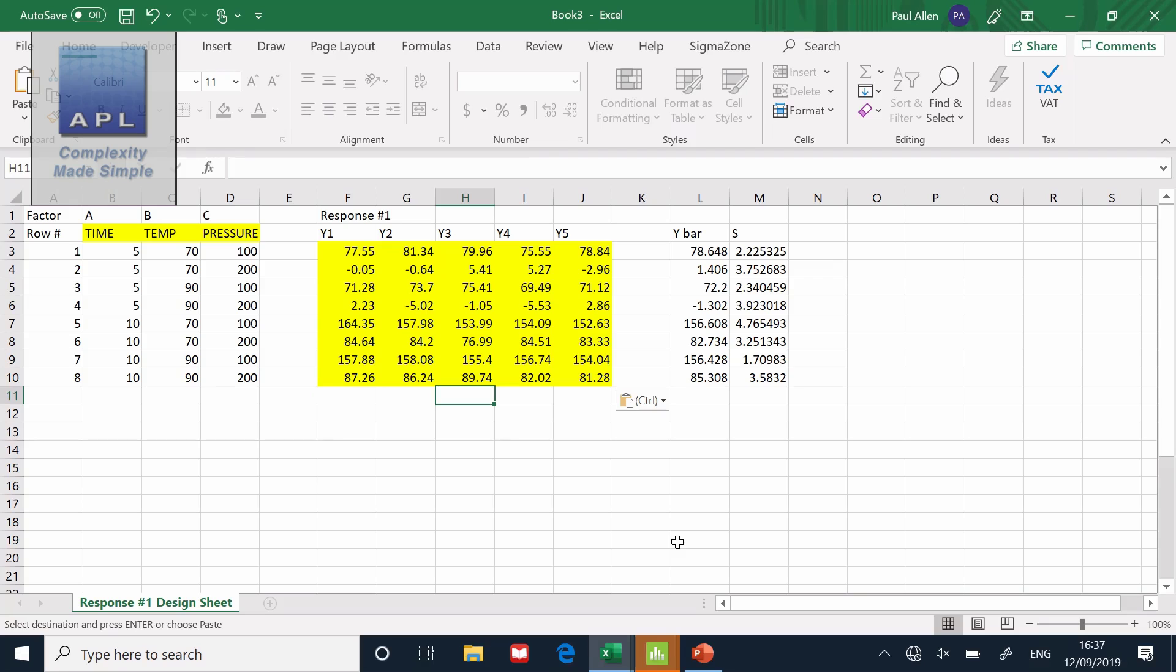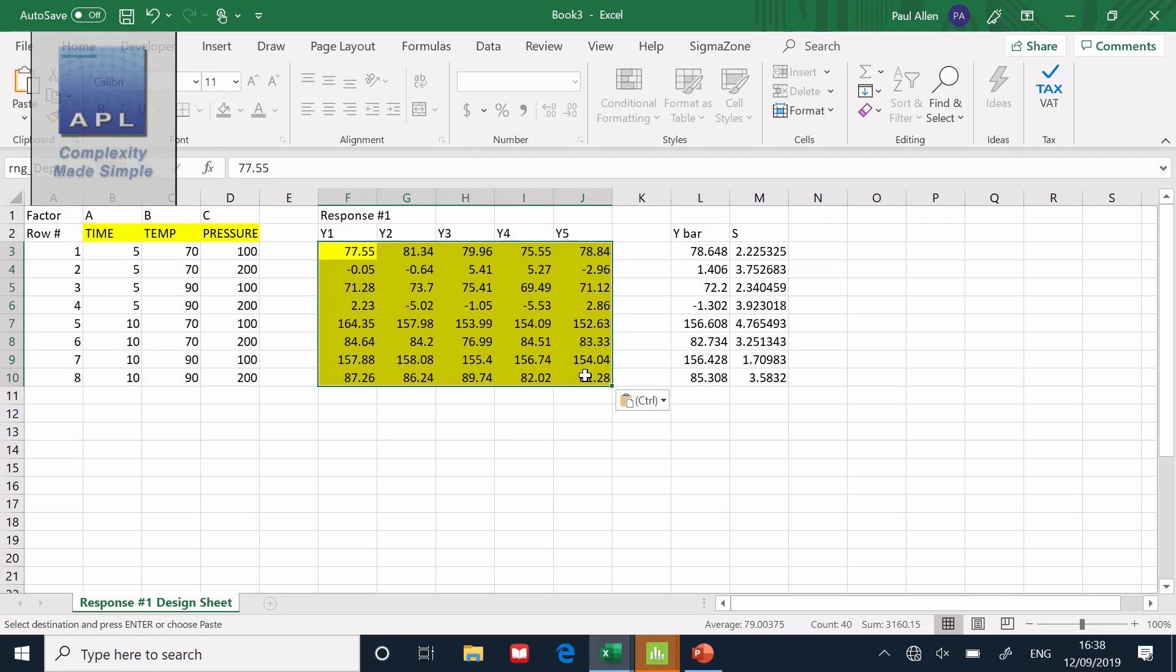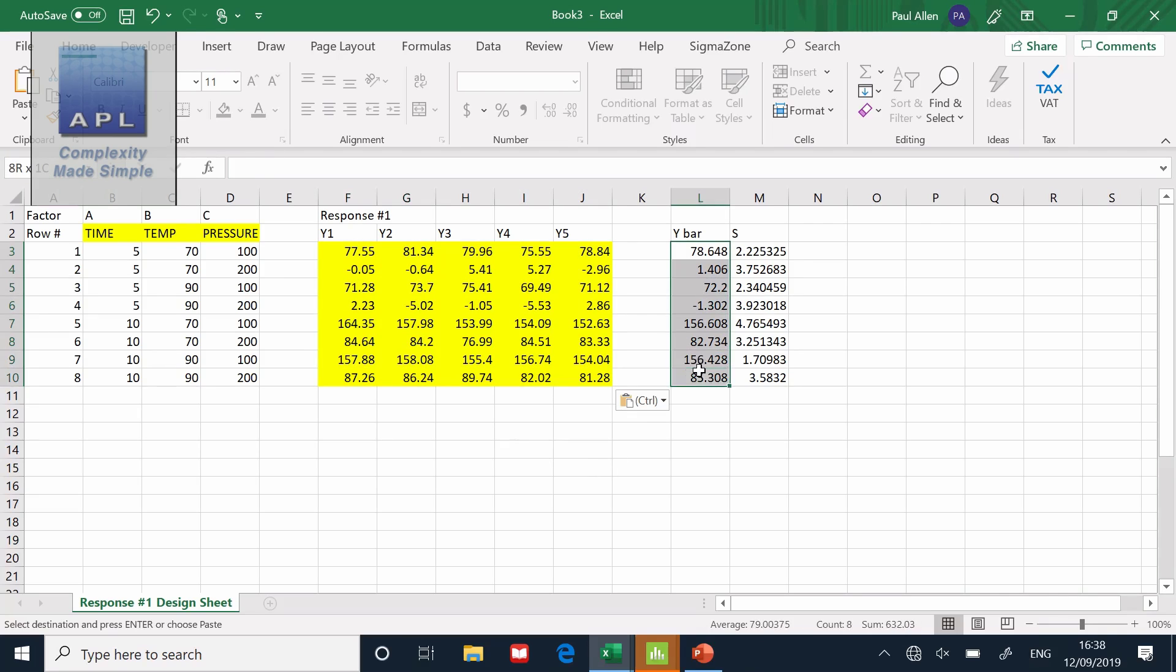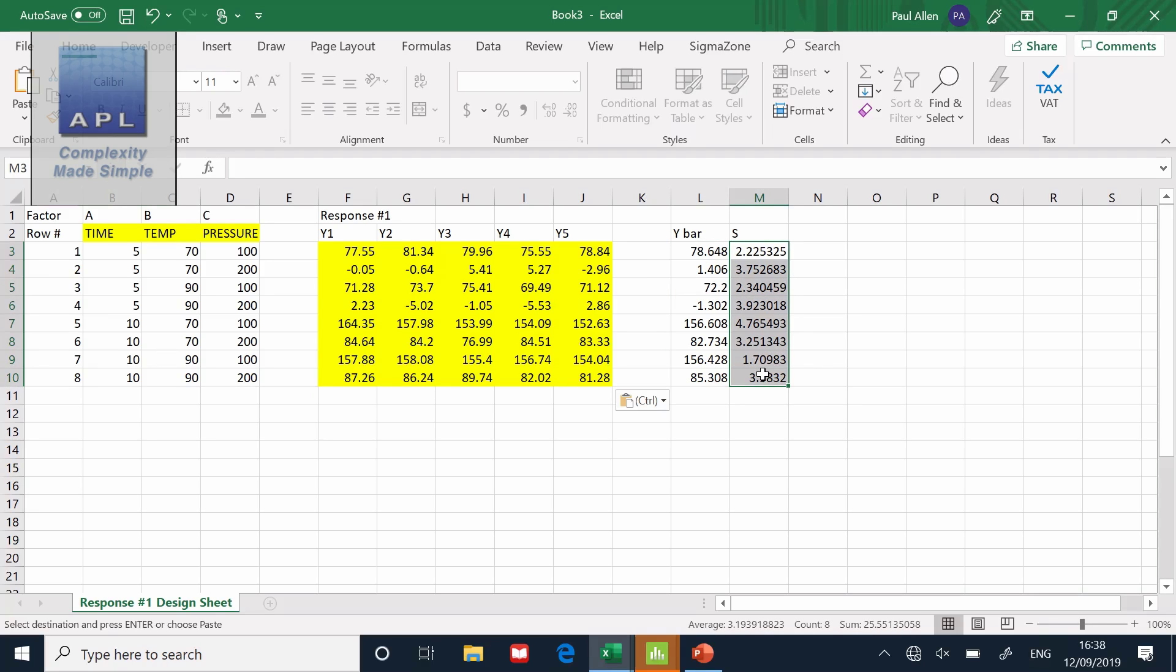So here is the DOE pattern. I've already got the data collected for this experiment. Here's the data, the individual data points that we've analyzed. And here are the columns that we're going to analyze - how the variables affect the average and how the variables affect the standard deviation. I'm going to show you how to recreate the pattern in Minitab.